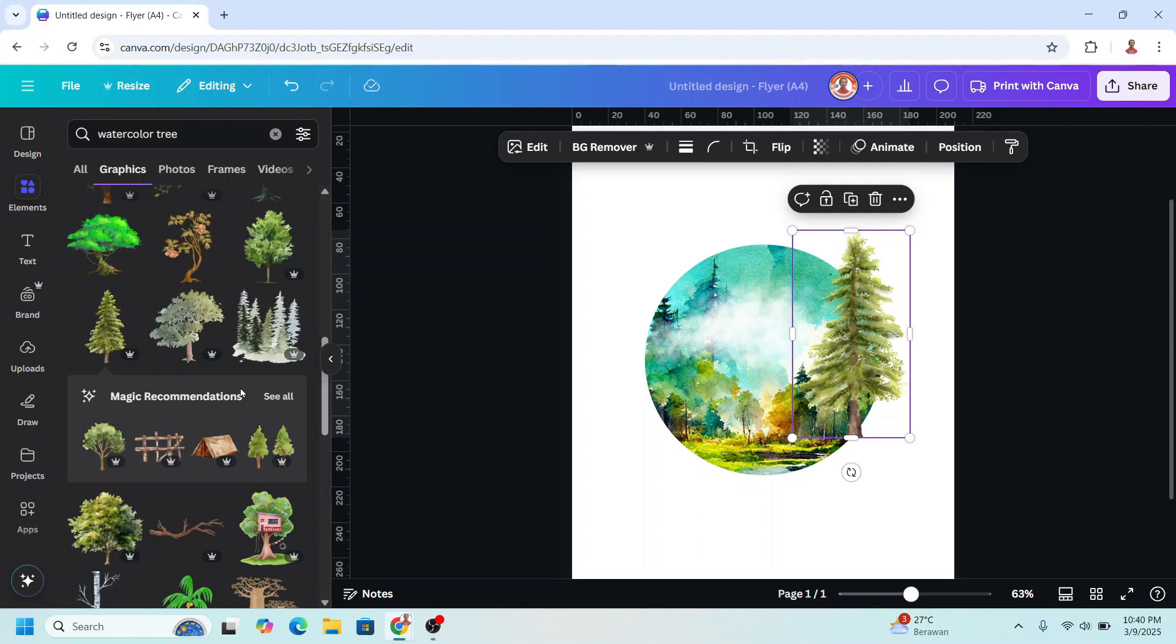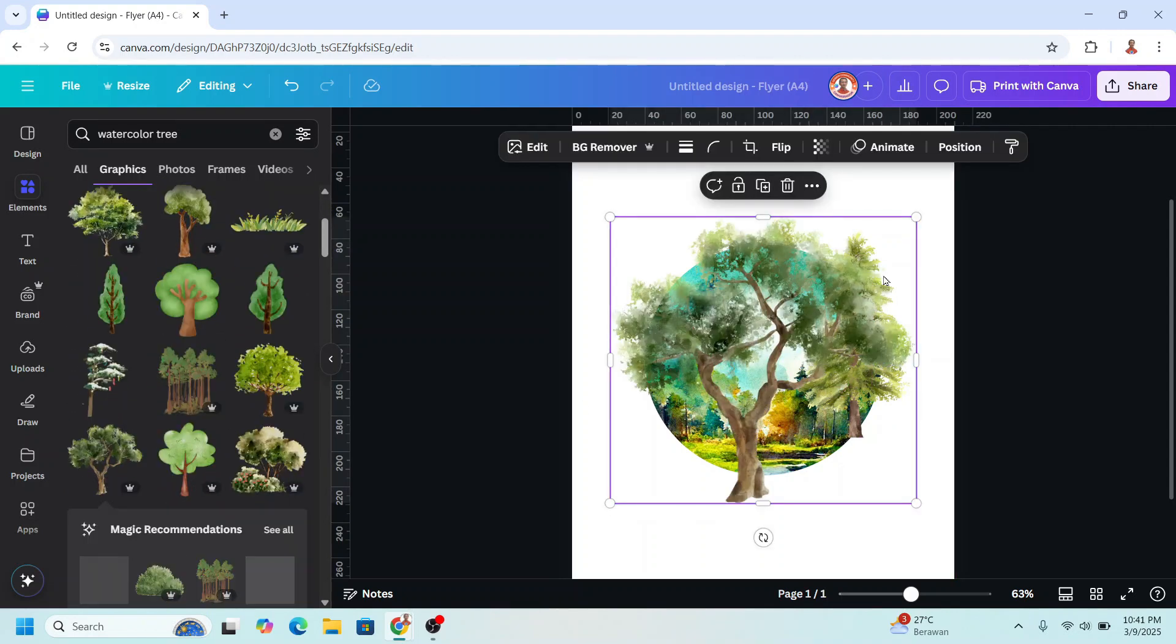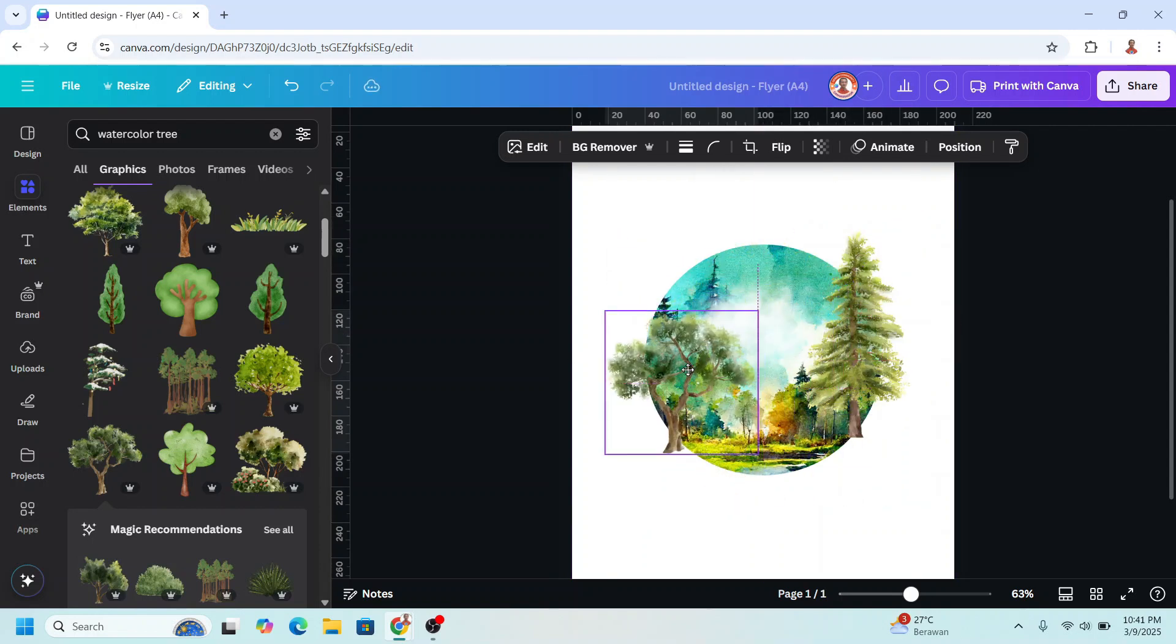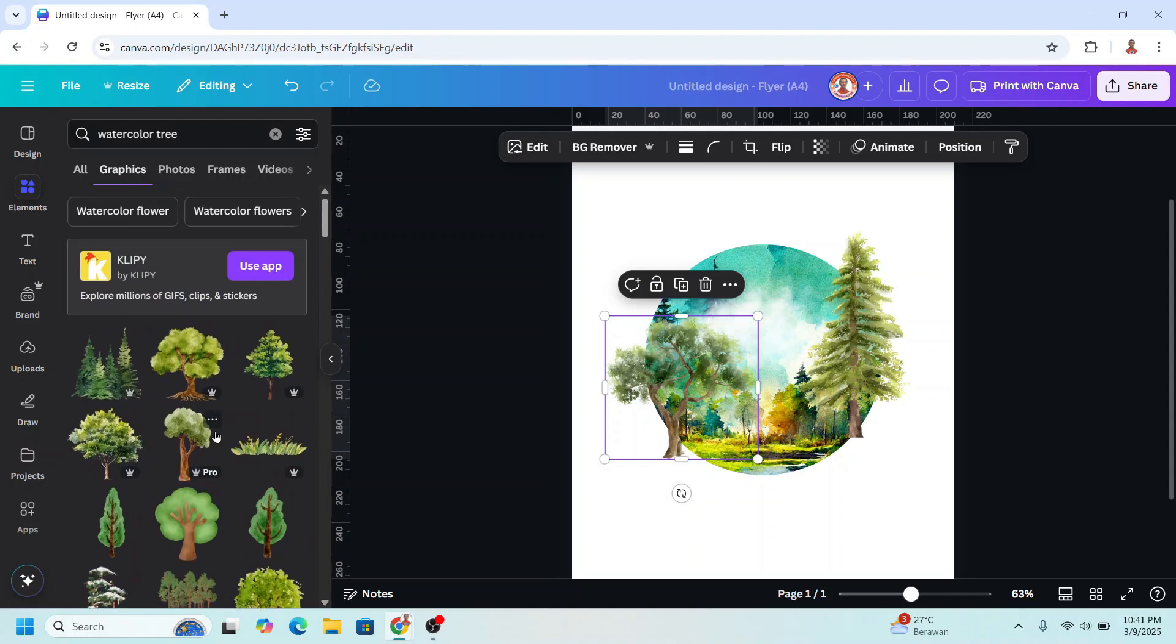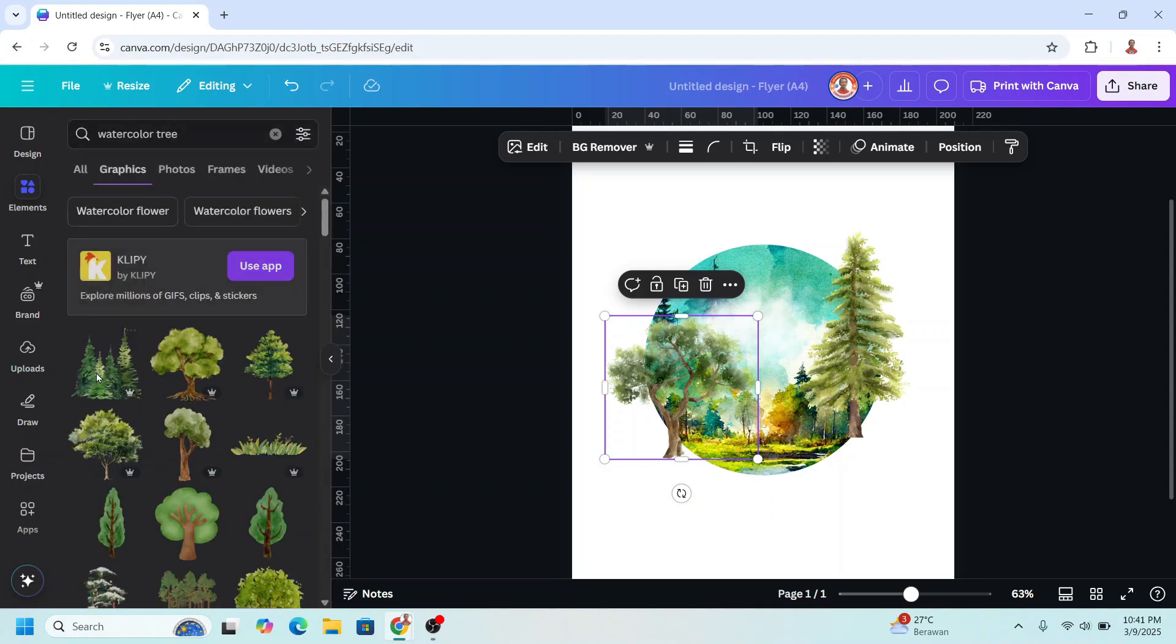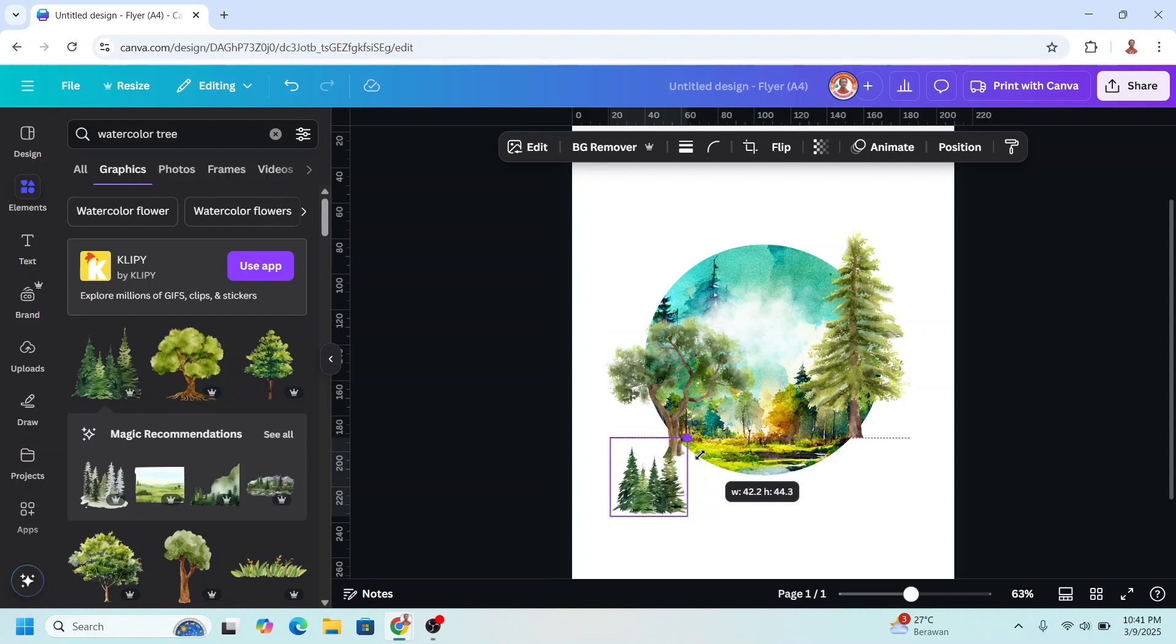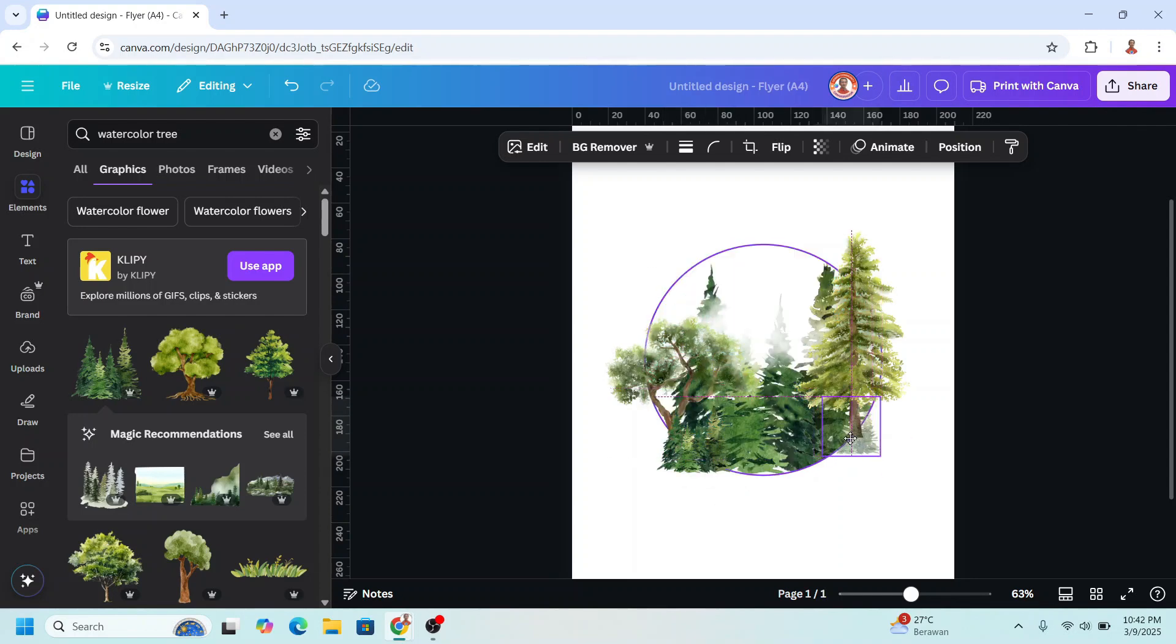And then I will add more tree. I will add this one, reduce the size and I will place it here. And then I will add something to hide this bottom part of the tree. So I will add these trees, watercolor pine. I will reduce the size and I will place it here. And also duplicate, reduce the size to be placed here.